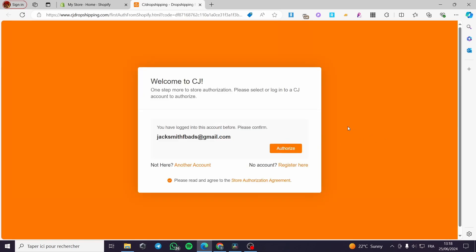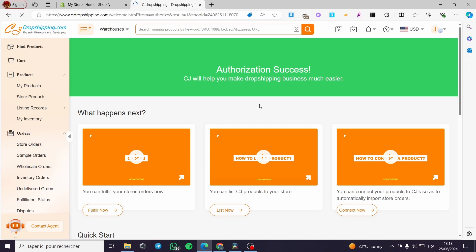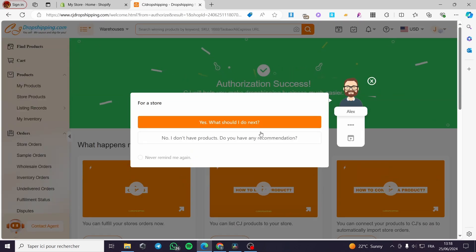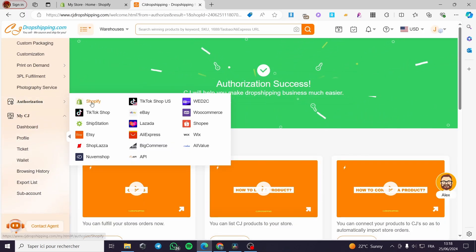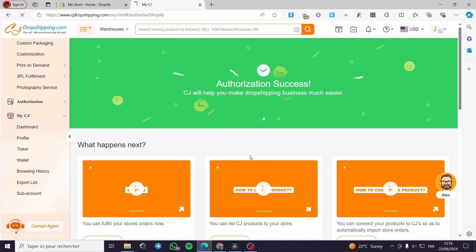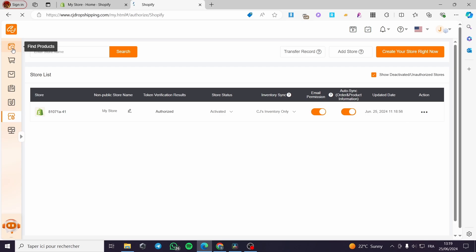Quick disclaimer: everything created in this video such as email addresses and accounts are created for the sake of the video and are not used for any personal purposes. The authorization is made for the Shopify store. When you go to the authorization, click on Shopify and you will see the permissions you have granted. The store is now authorized and we are good to go.